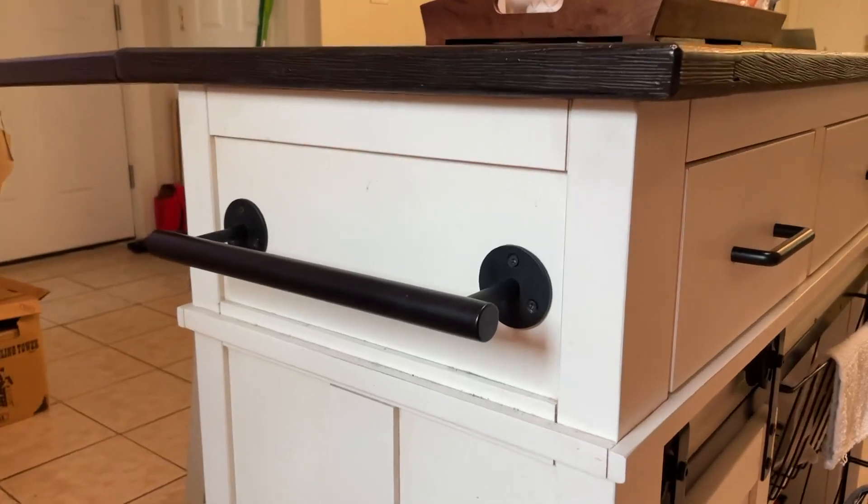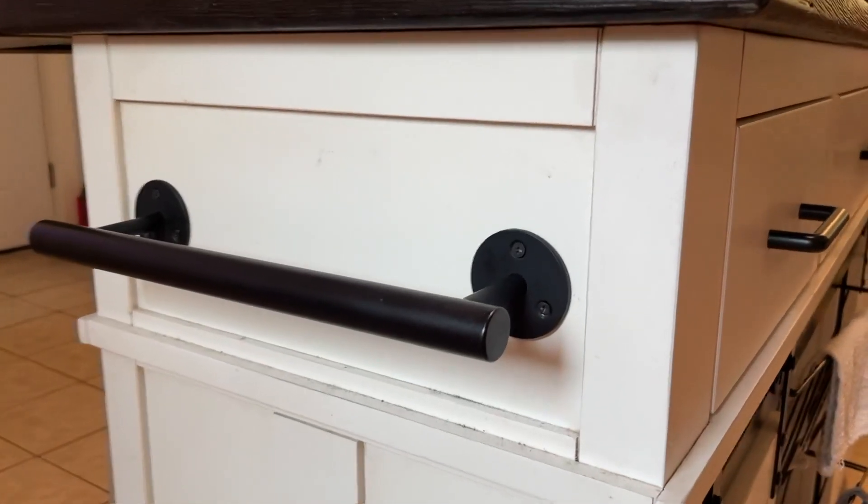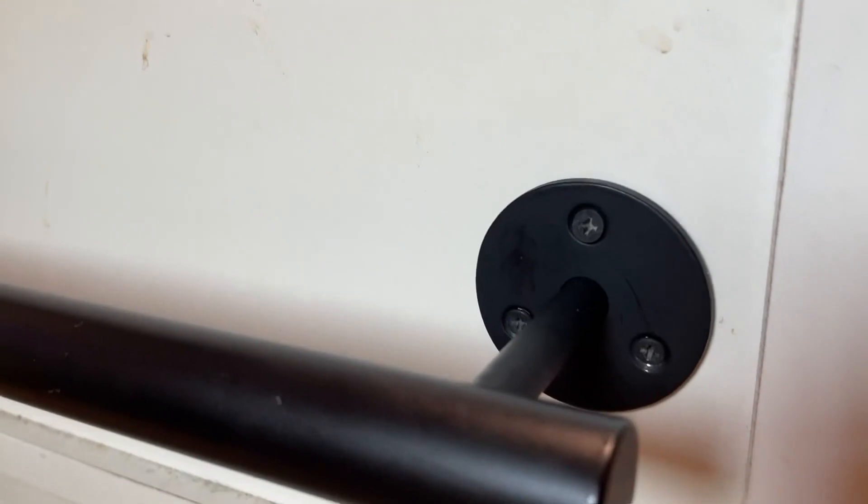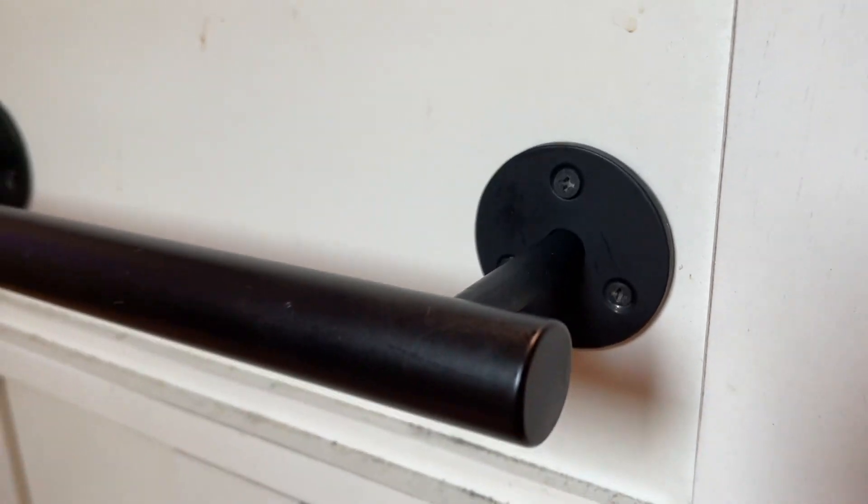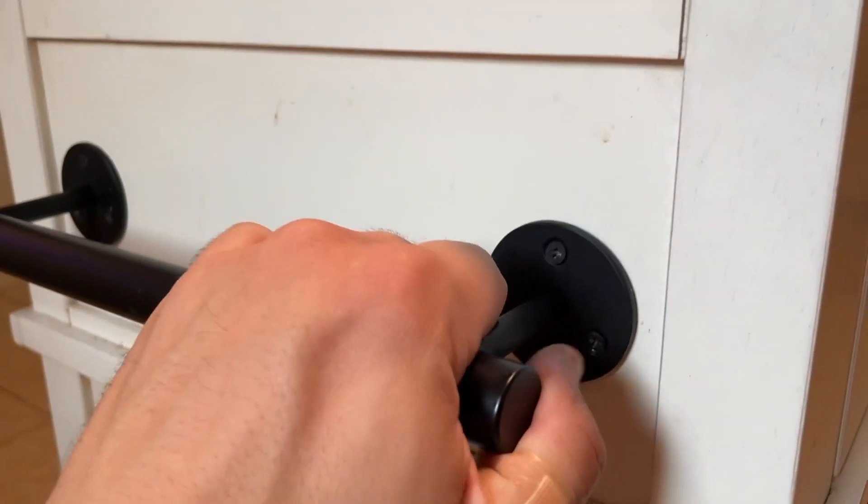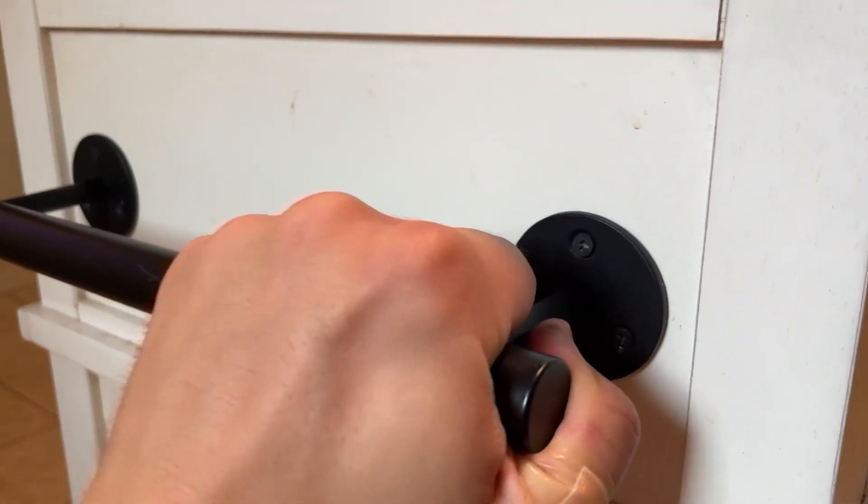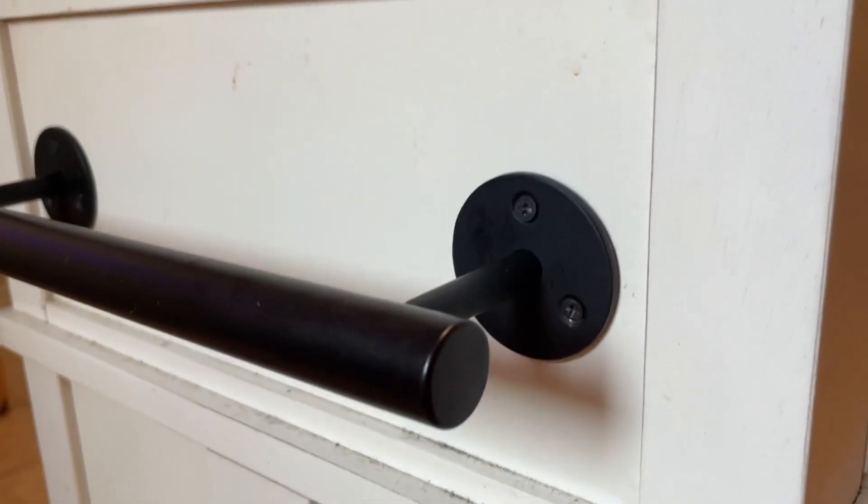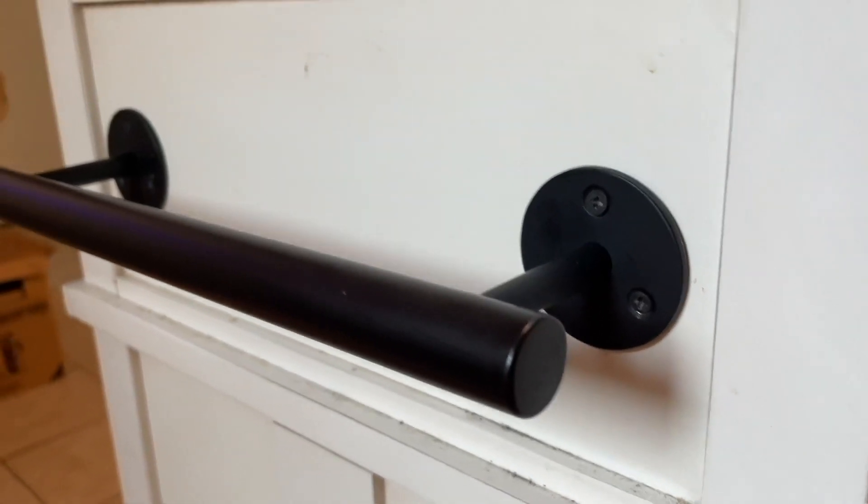All right, this right here is an awesome towel bar from Amazon and this thing is just phenomenal. It's super simple to install in the door or the wall. Basically everything comes in the box.